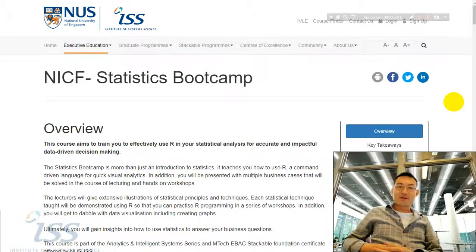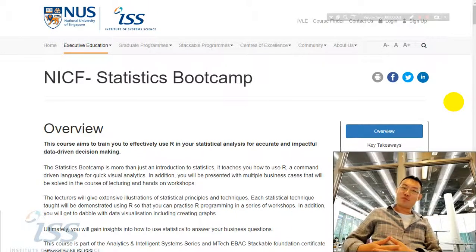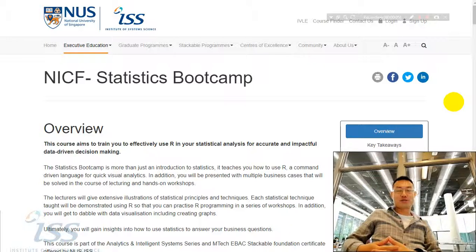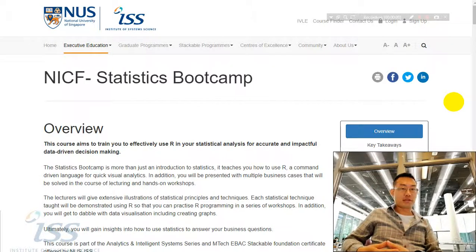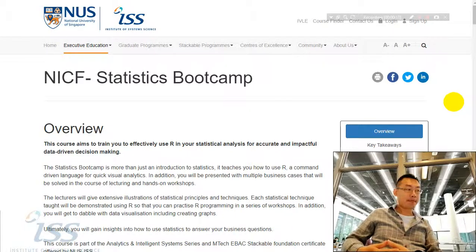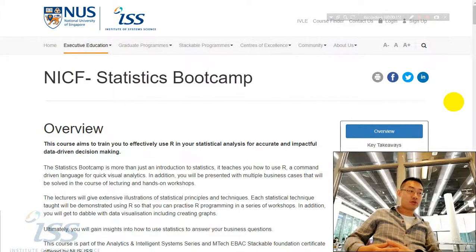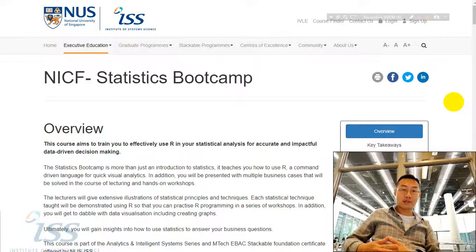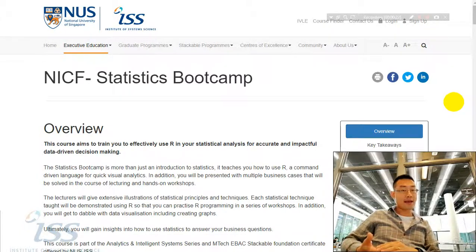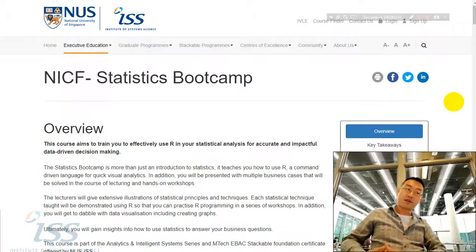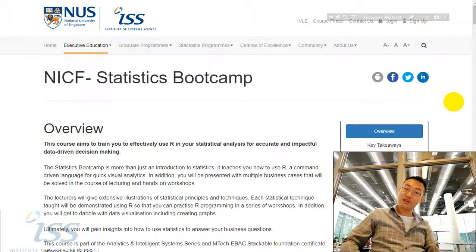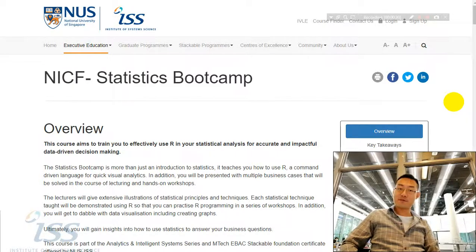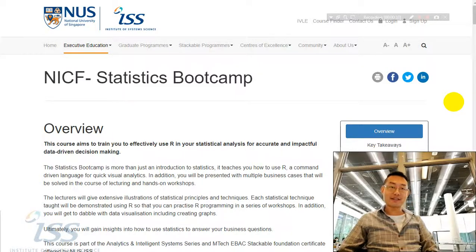Good day everyone. Welcome to the Statistics Bootcamp course offered by the Institute of Systems Science, National University of Singapore. I'm one of the co-lecturers, Sam Guzhan. This course aims to train you to effectively use R, which is an open-source, very powerful, free software package for your statistical analysis for accurate and impactful data-driven decision-making. This is the first step for you to become a data scientist.